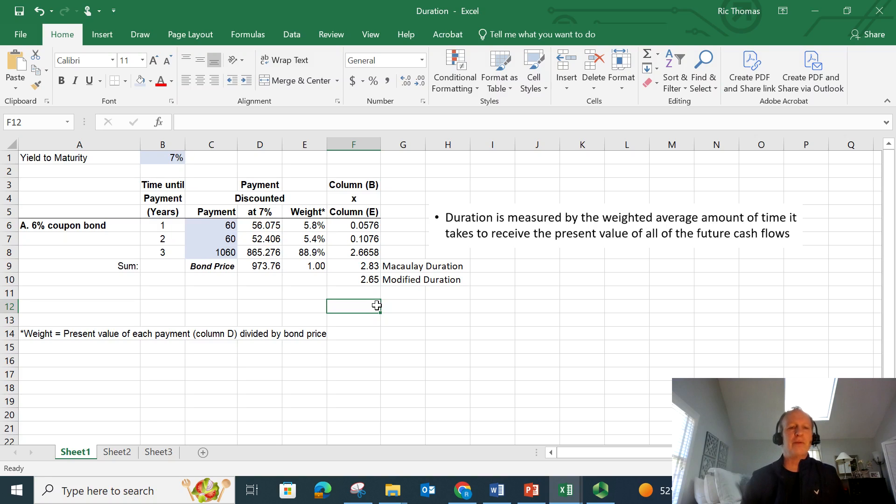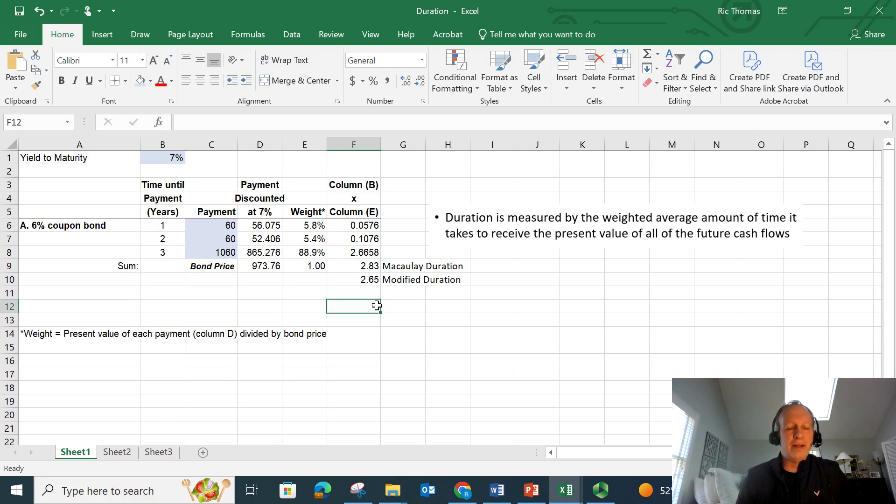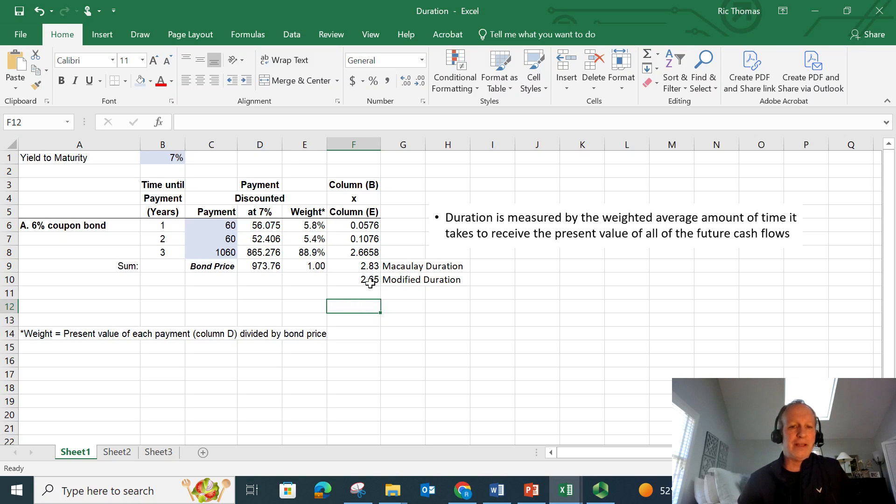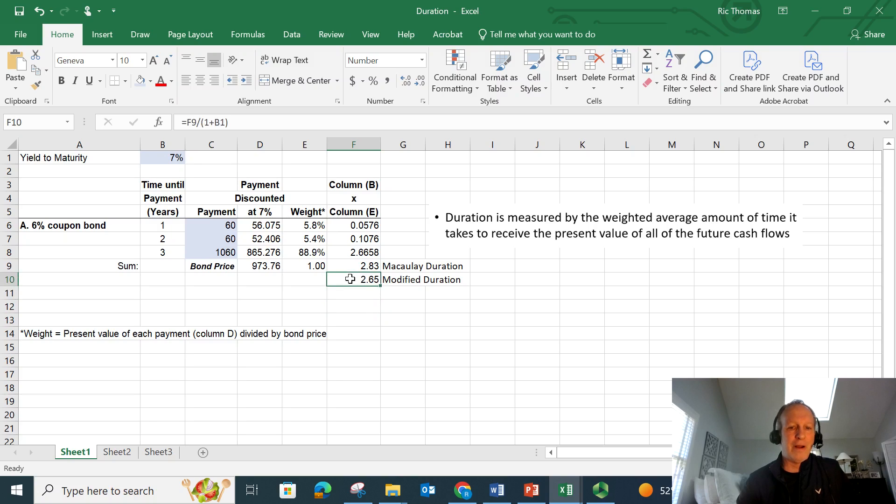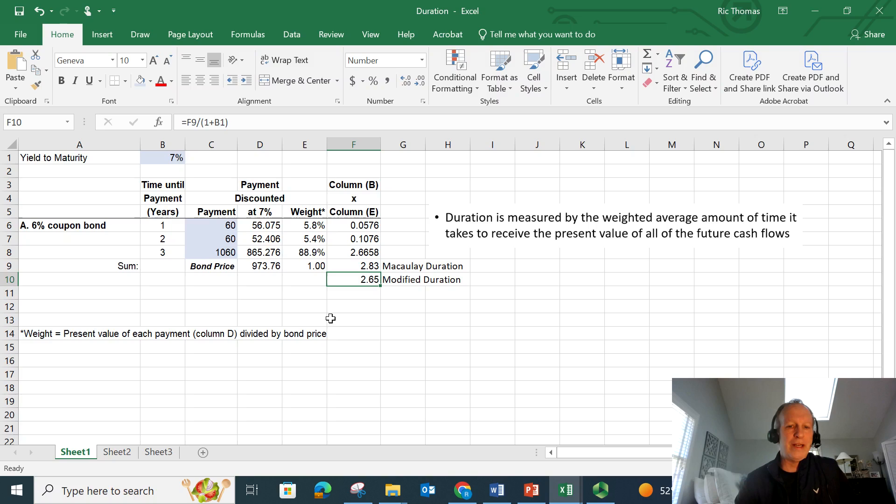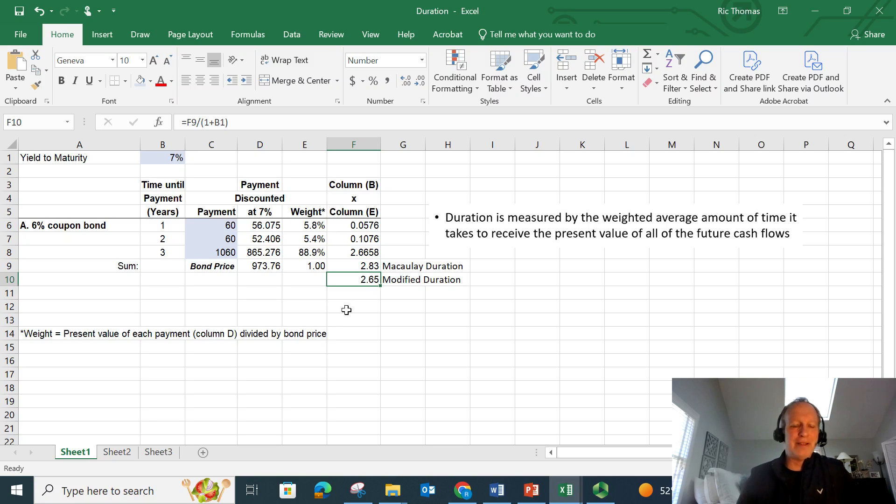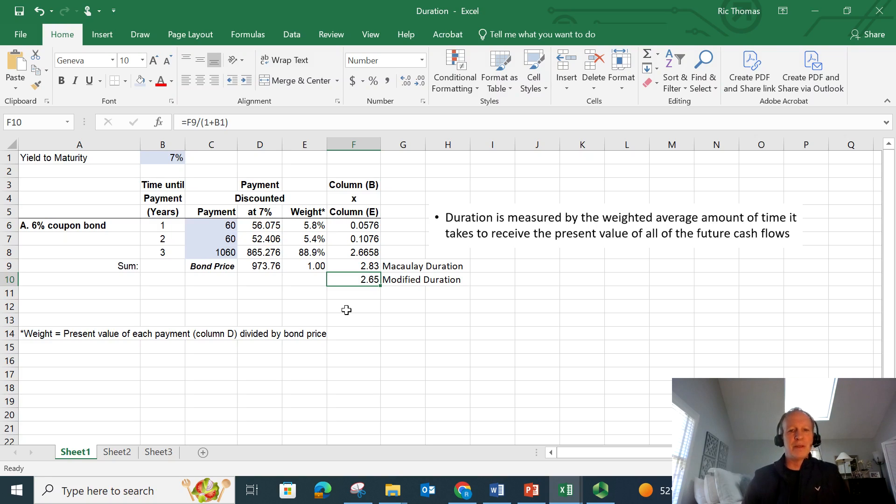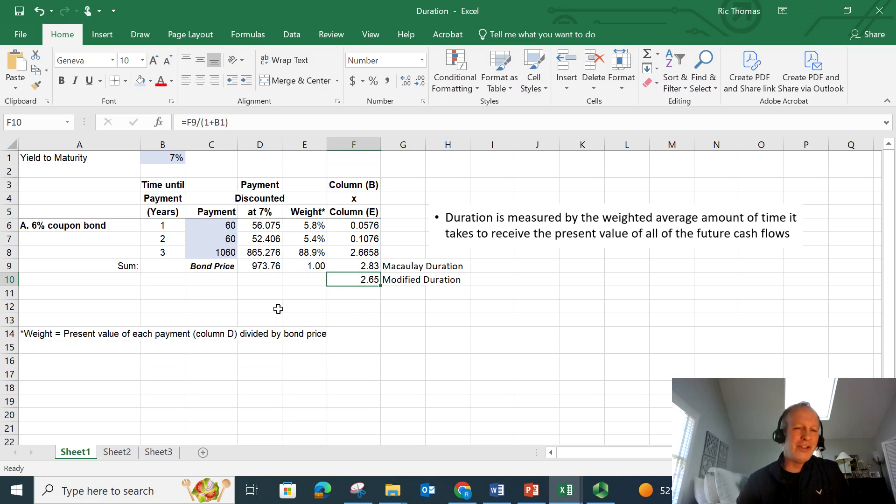So I would estimate for this three-year bond that if you get a 10 basis point increase in the yield to maturity, the bond price itself is going to fall by about 26.5 basis points. So 2.65 times 10 basis points, 26.5 basis points. So almost a little bit more than a quarter of a percent. That is how you would calculate it doing the bottoms up method.